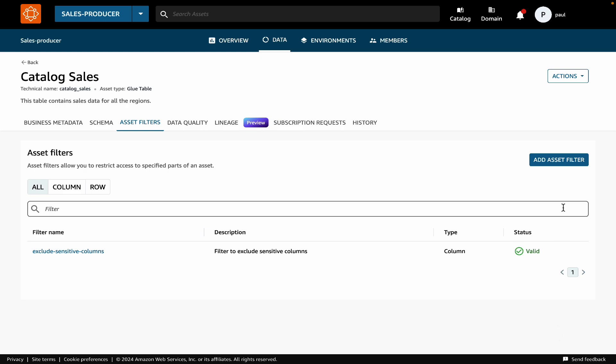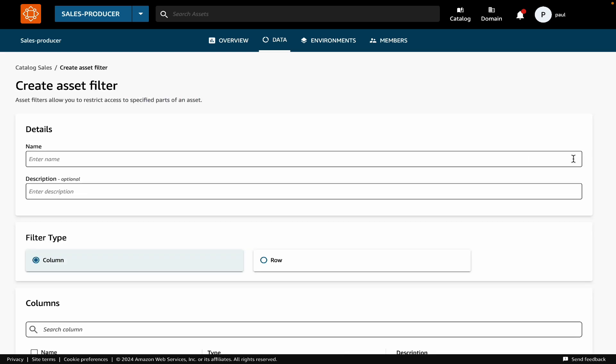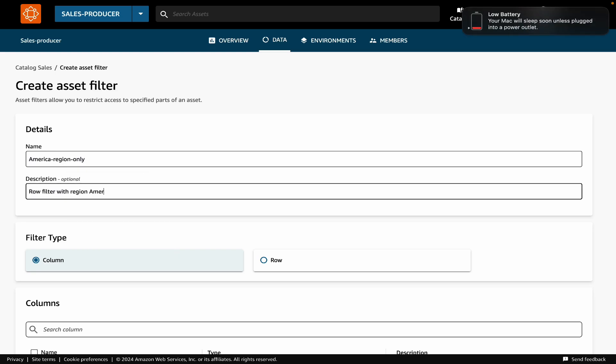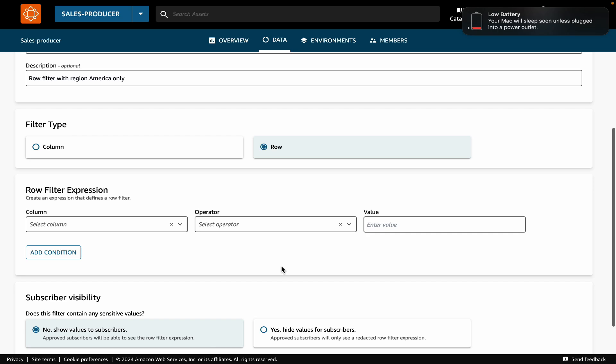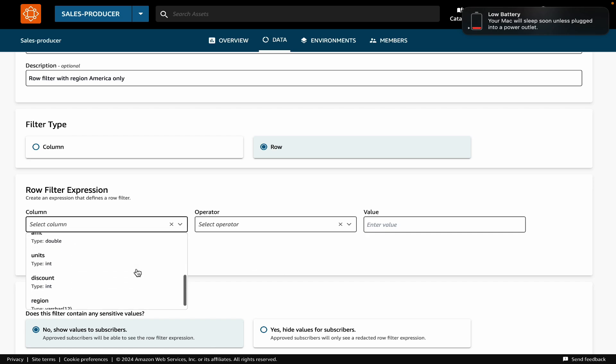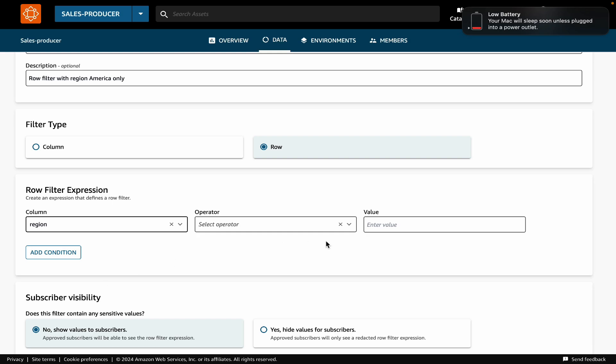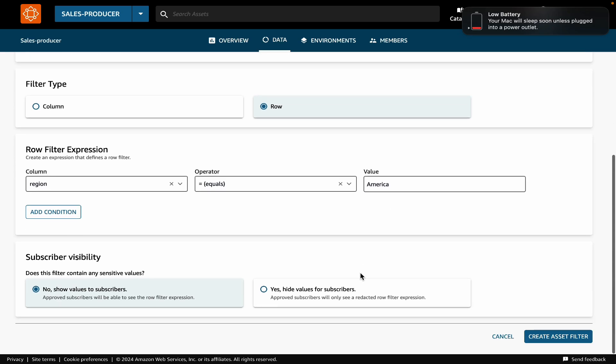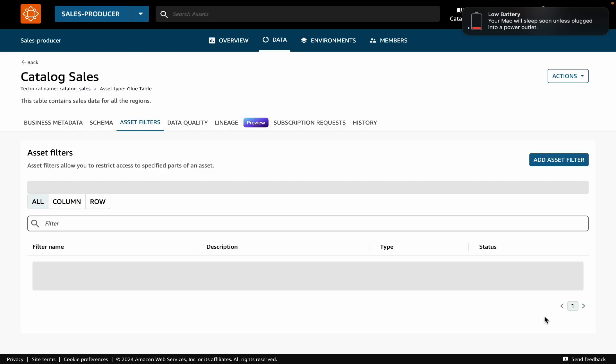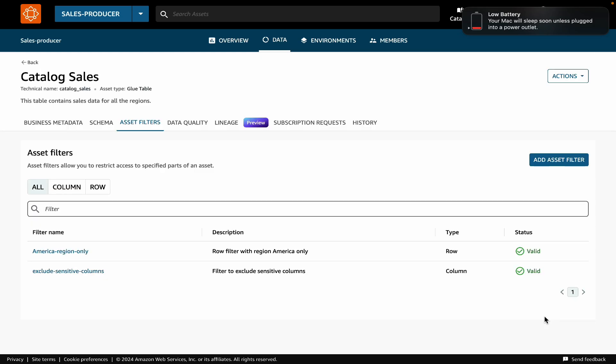Now let's create a row filter that only includes data for America region. Again, we will provide a name and description. This time, we will select Row as the filter type and then provide a row filter expression. For this, I will select the region column, select the equals operator, and then provide the value as America. Here you need to make sure that the value America matches the actual value in your data. And that's it. Let's hit the Create Asset Filter button.